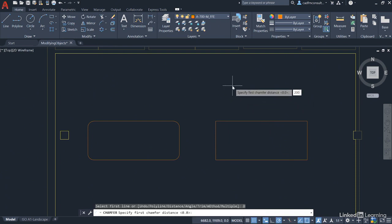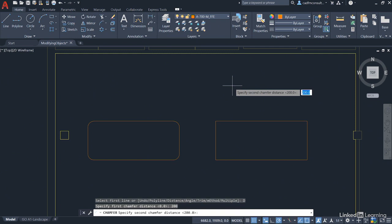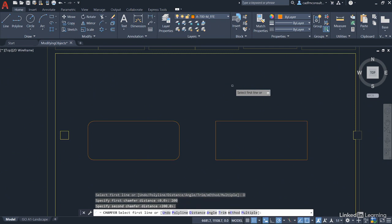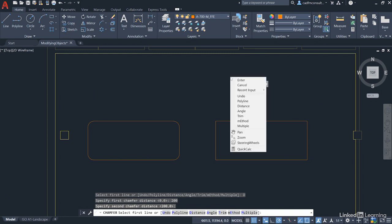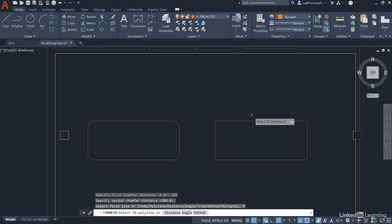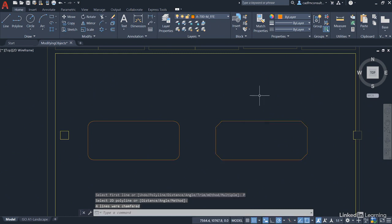Again, 200 for the first chamfer distance and press Enter. Accept the 200 for the second chamfer distance. That will give us our 45 degree chamfer on each corner. And then we just right-click and go Polyline and select the Polyline and it does all four corners for us. Quick and easy.